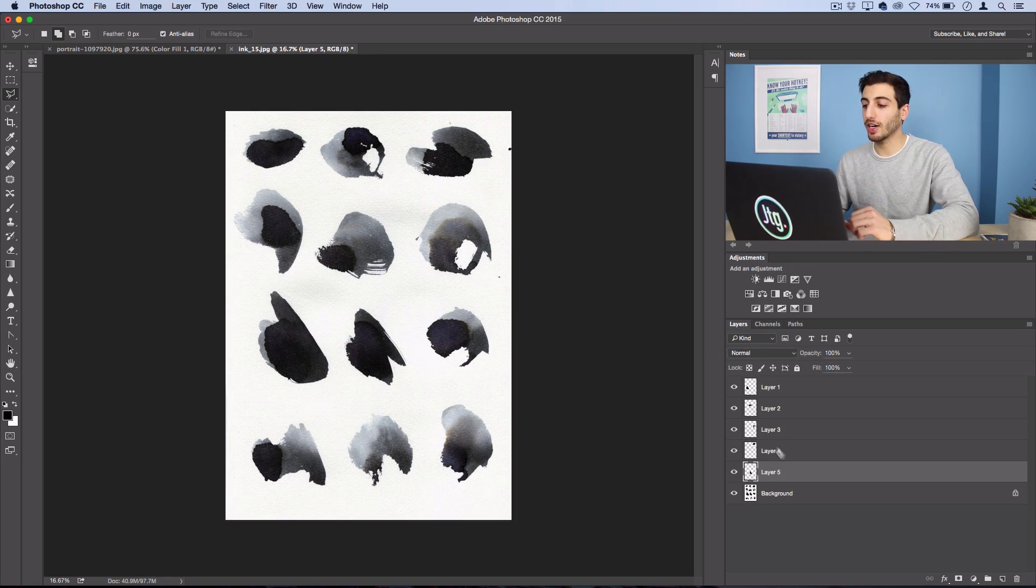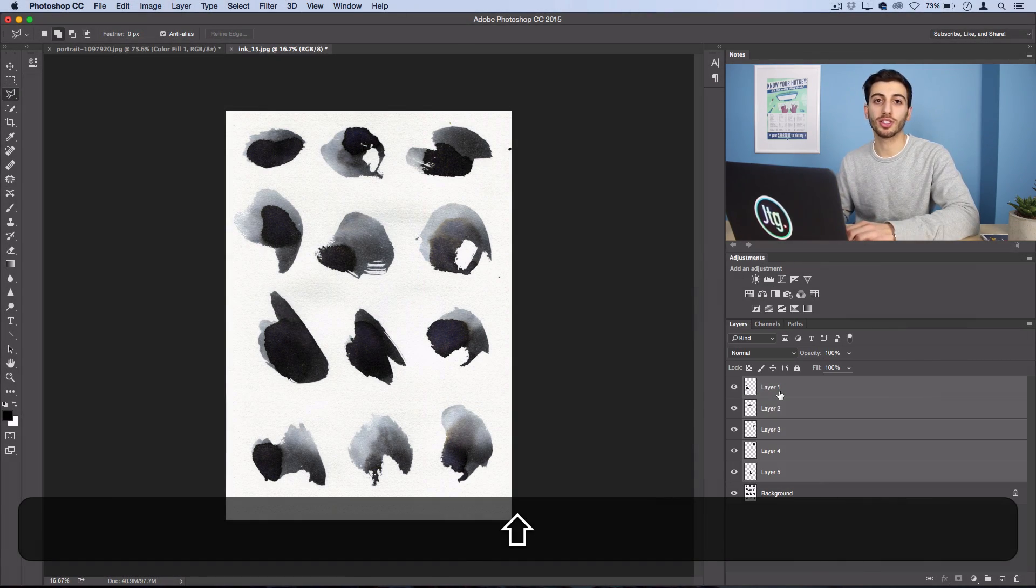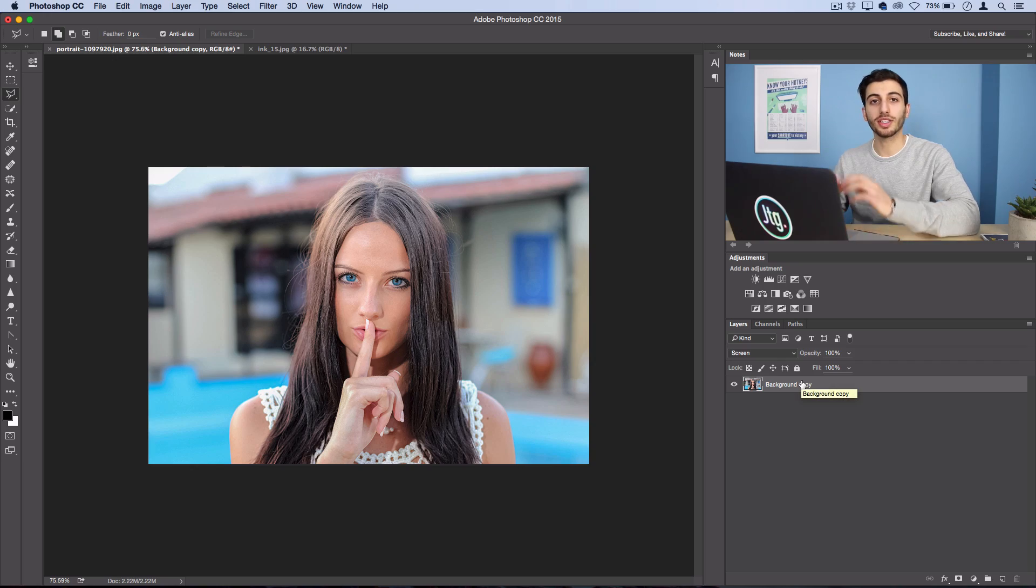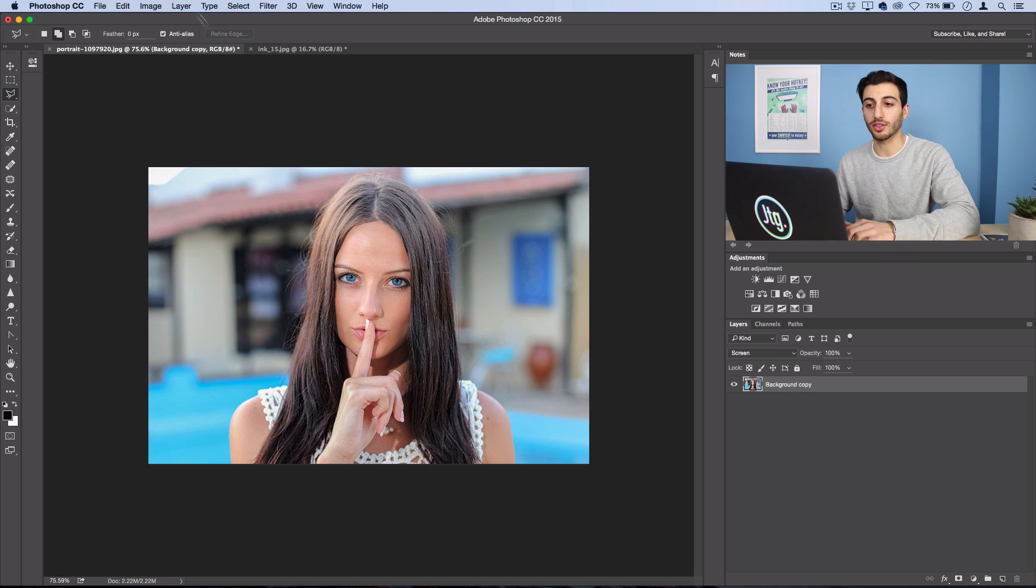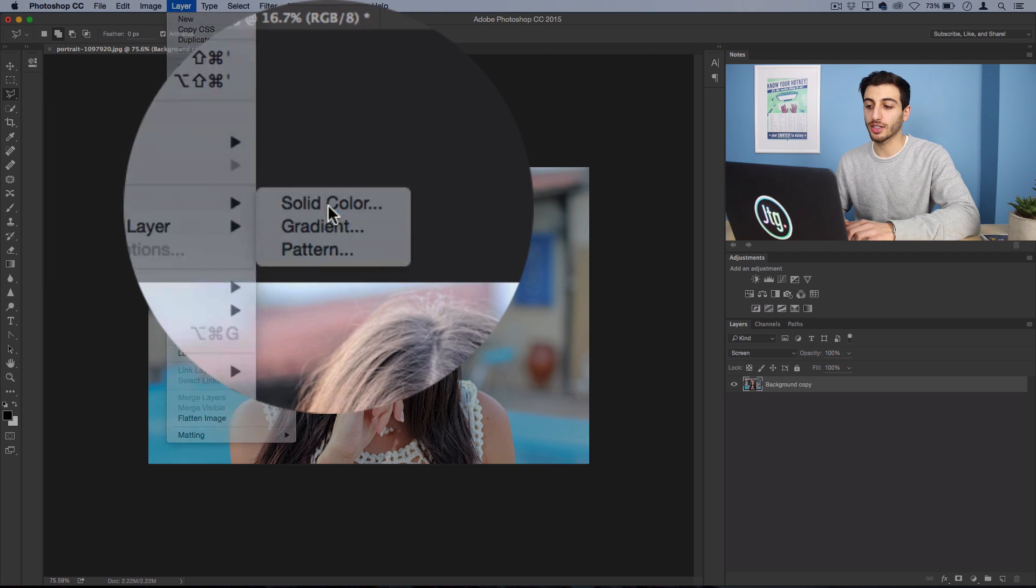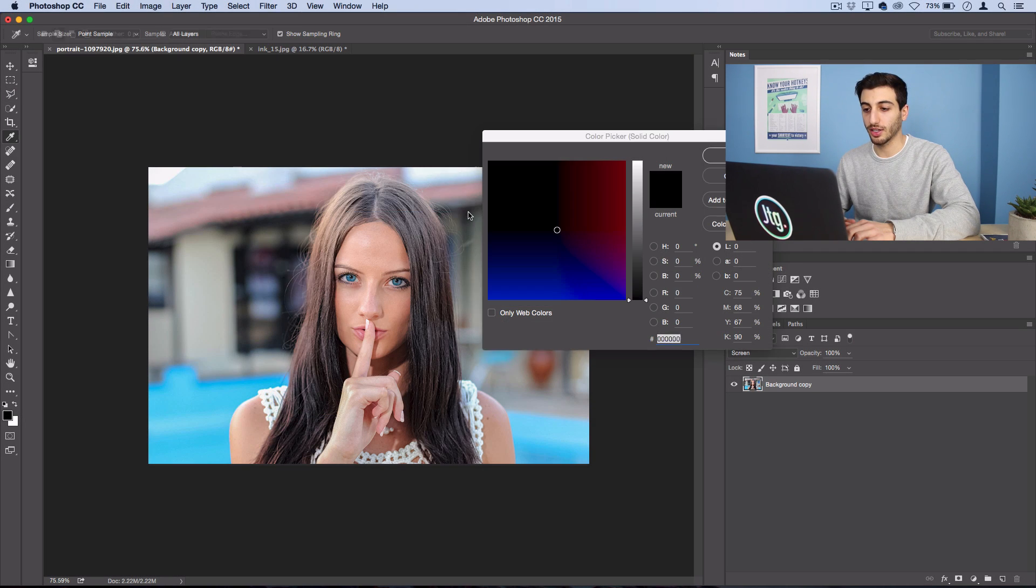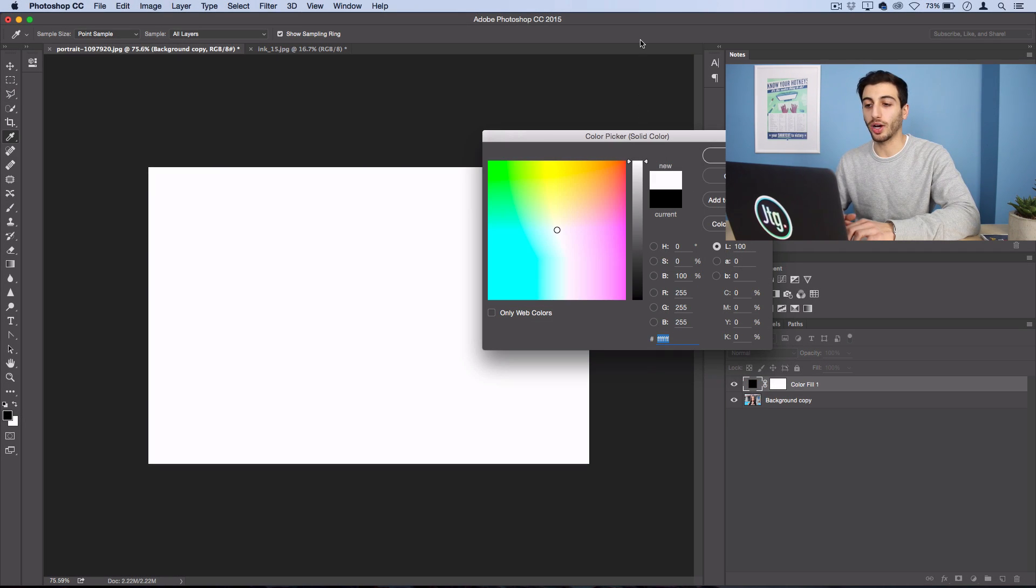So now that I've cut out five different ink strokes we can start building our watercolor canvas. So this is the photo or portrait that I want to turn into a watercolor. So what I'll do first is I'll go to layer, new fill layer, solid color and we're just going to use a solid white background layer.